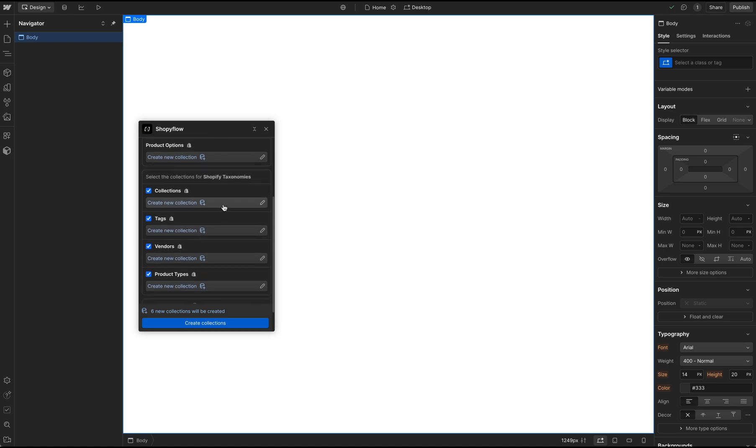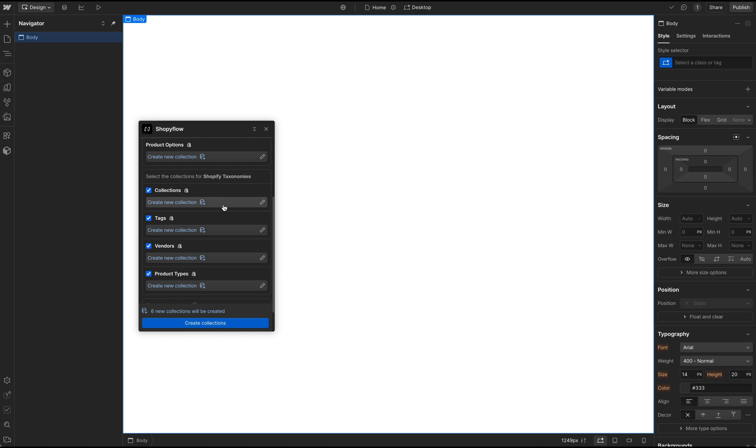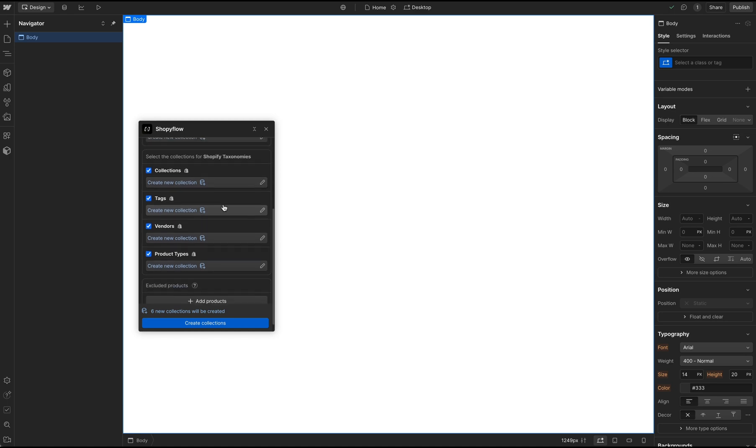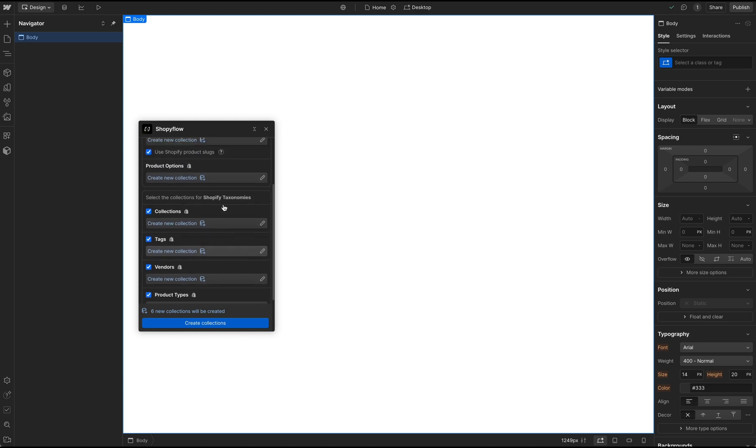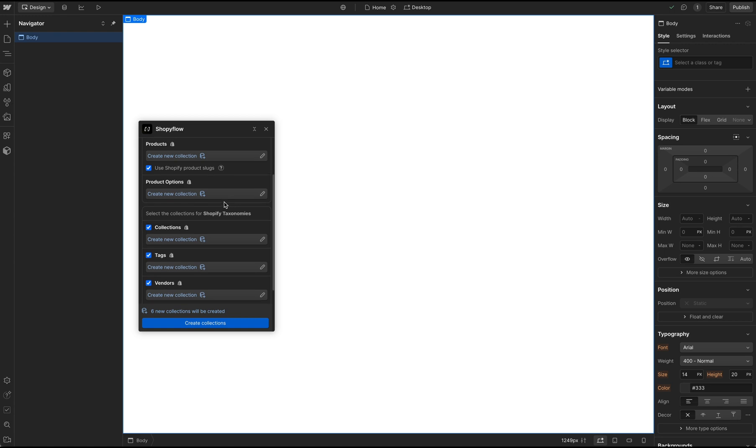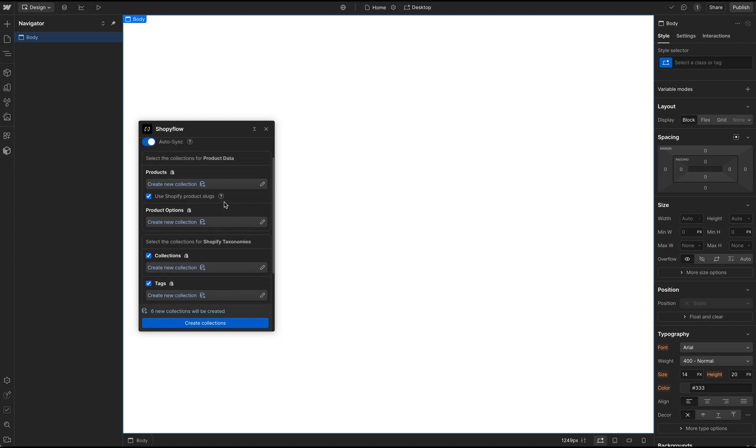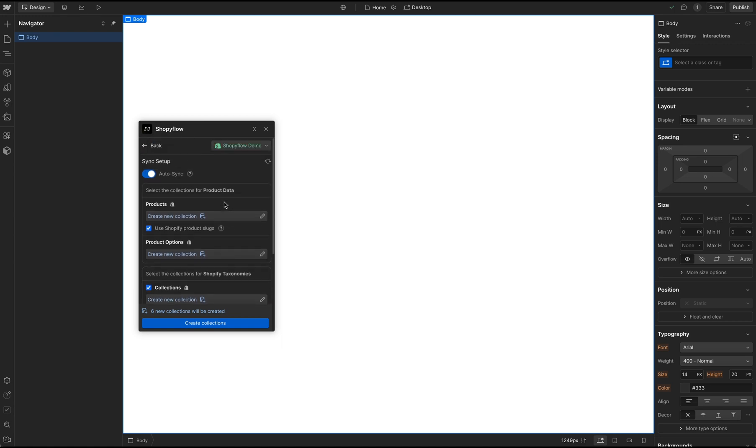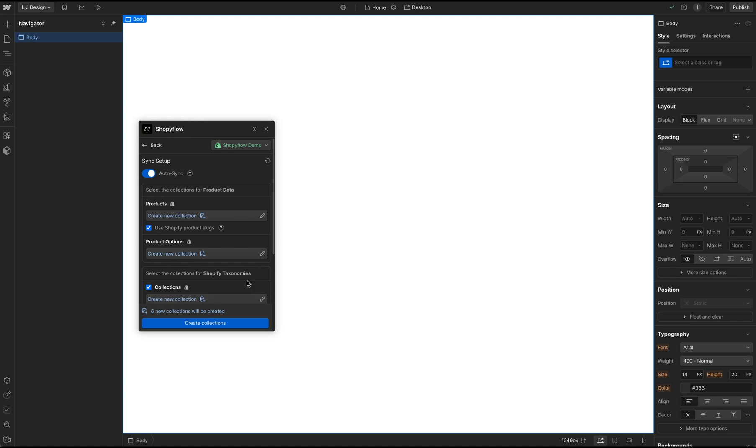Other four collections are going to store the taxonomies, namely collections, tags, vendors, and product types. Once I click the Create Collections button, Shopify Flow is going to create all these six collections and reference them to the product collection using the reference fields. Let's proceed.